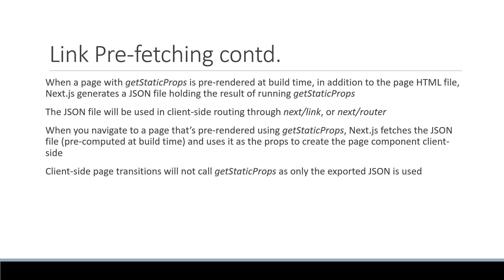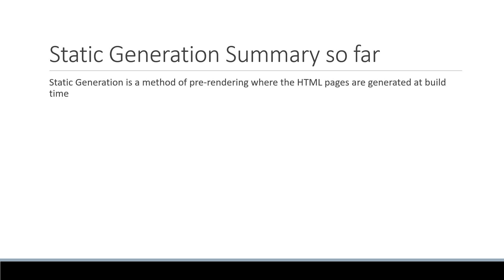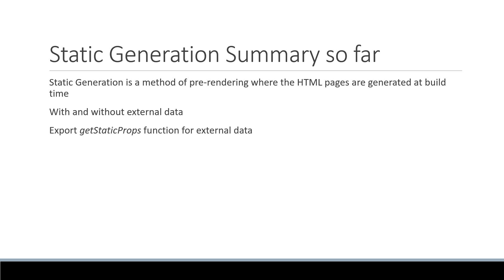Now I know that was a lot to absorb, but let me summarize what we have learned so far. Static generation is a method of pre-rendering where the HTML pages are generated at build time. Static generation can be done with and without external data. To use external data, getStaticProps function has to be exported from the page.